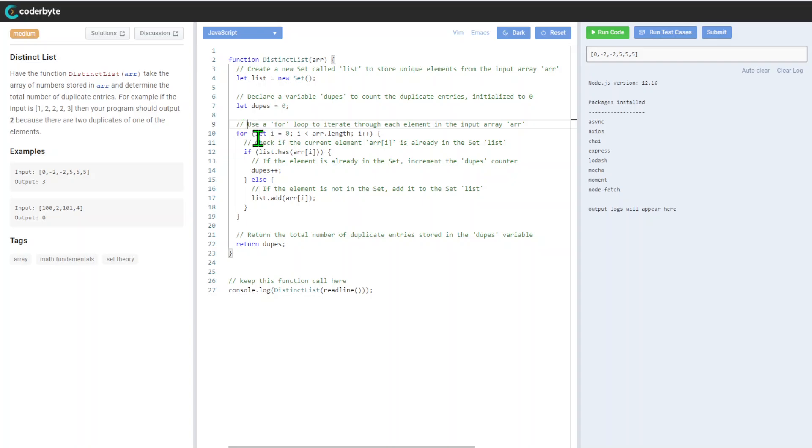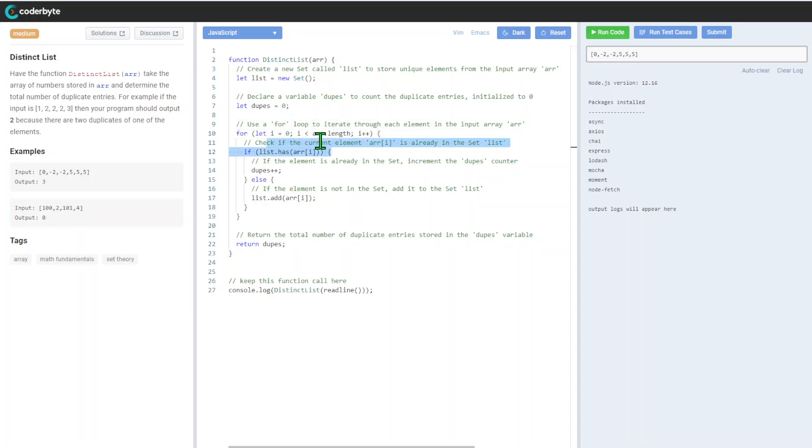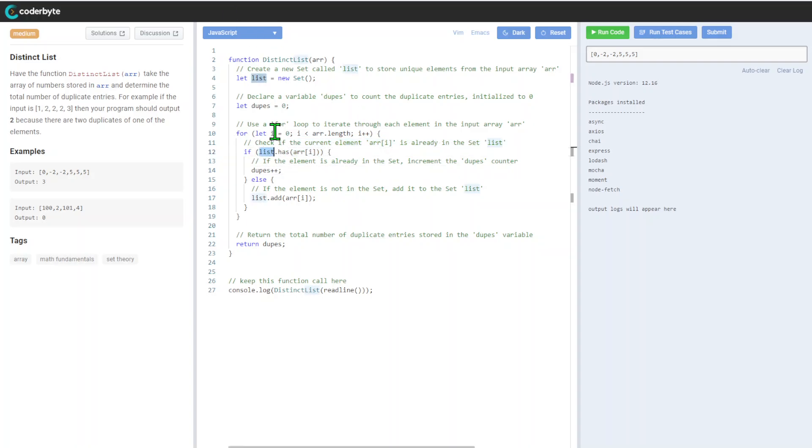We initialize duplicates as zero by default, then use a for loop to go through each element in the array, checking the array length as usual.